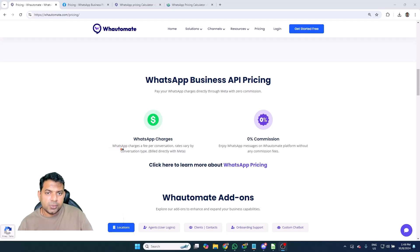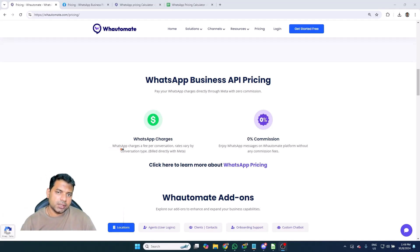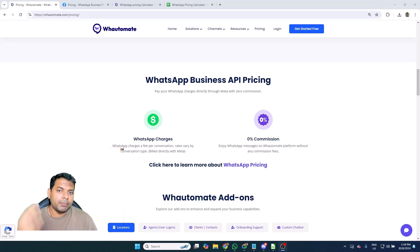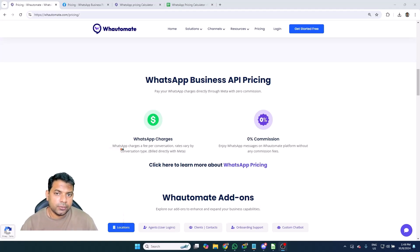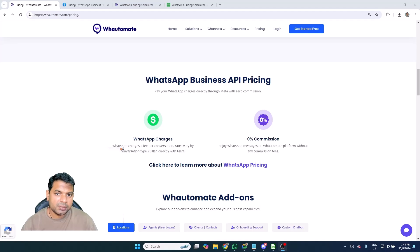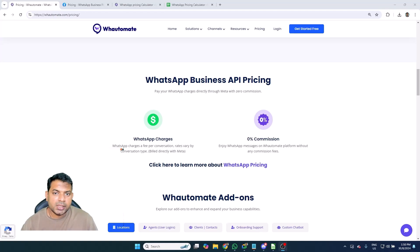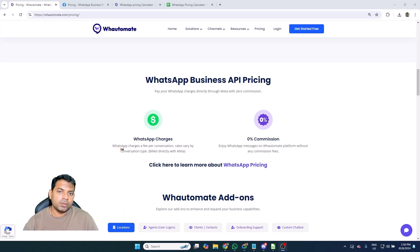When you are using WhatsApp Cloud API, Meta, the parent company that owns WhatsApp, they set the base pricing for each category of conversation. There are providers out there who charge a commission on top of what Meta charges, and you wouldn't even realize that you're paying extra for the WhatsApp charges because these are like hidden charges that the platform charges. Some platforms even charge in the range of 15 to 25 percent - that's a bit too high.